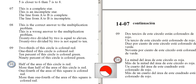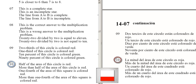More than half of the area of this circle is red. One-fourth of the area of this square is colored red. One-fourth of the area of this square is colored red.